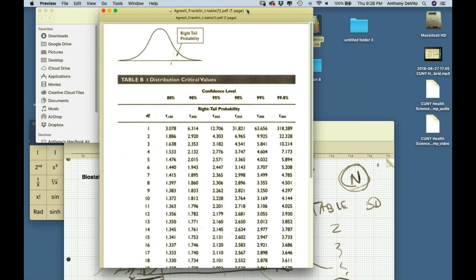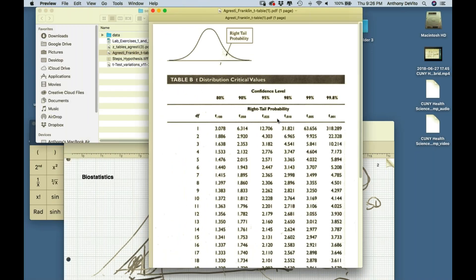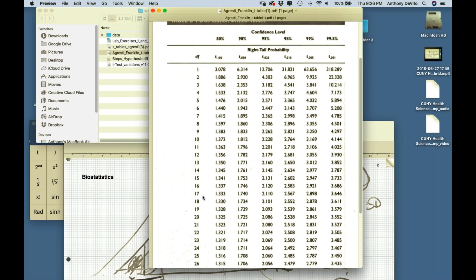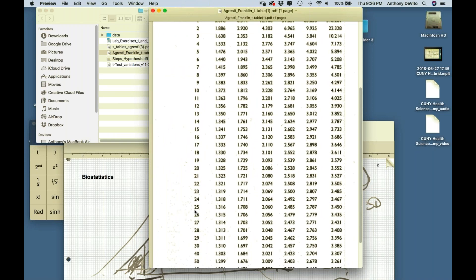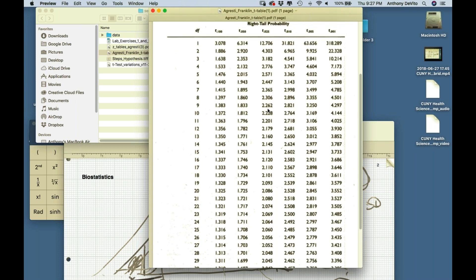Here's our T table. If I have a sample size of 25, for a 95% confidence interval, instead of using 1.96 I have to use 2.06. I have to make my margin of error a bit bigger to accommodate the extra uncertainty from using the sample standard deviation instead of sigma. For a sample size of 10, I would use an even larger value.